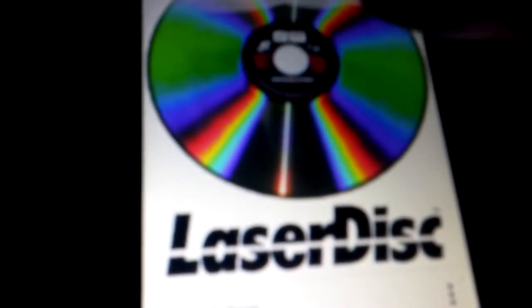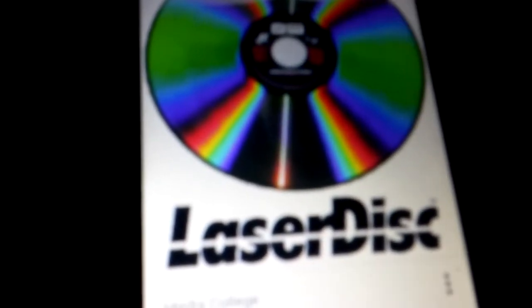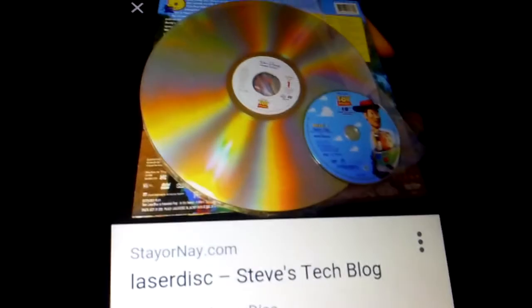They're huge discs. If you can compare it to a DVD itself, one is the Laserdisc and the other one is the DVD.